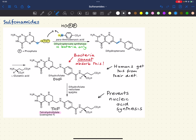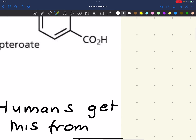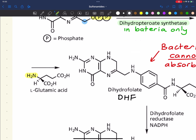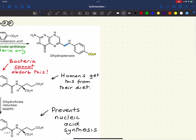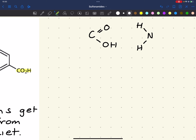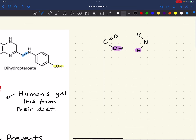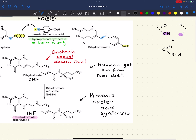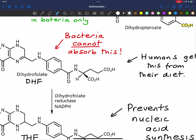Dihydropteroate then reacts with glutamic acid in a simple condensation reaction. You have a carboxylic acid group and an amine group, and as in a standard condensation reaction, water is lost — the OH from one side and the H from the other — to produce an amide functional group, which is what we have here.